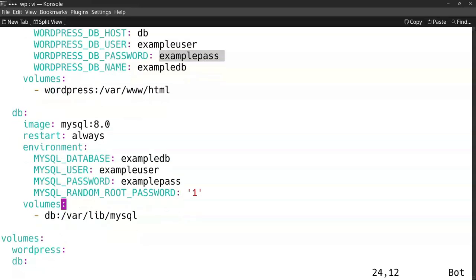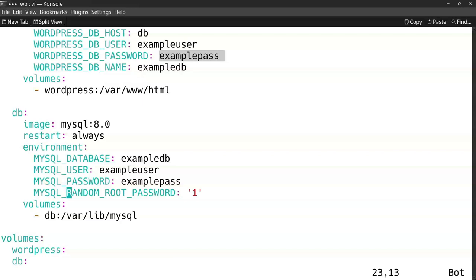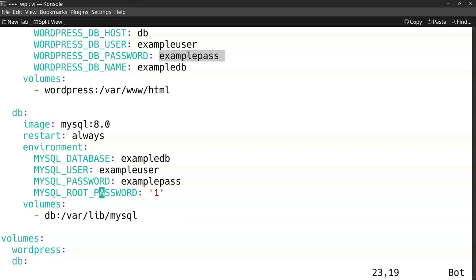It will store its website and its database at a Docker volume. So that's marked here because these volumes WordPress and DB are created. Another thing you can choose is for example to change this environment variable.